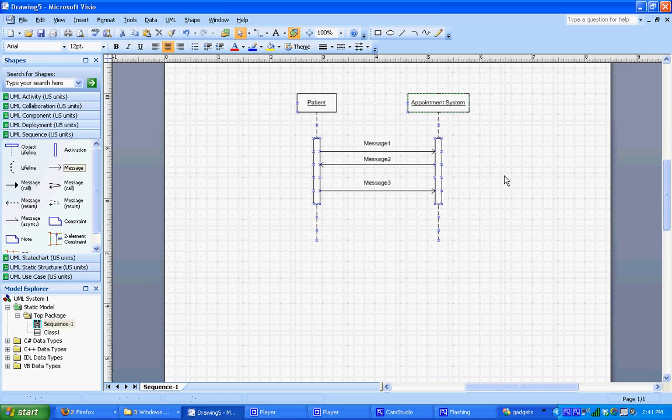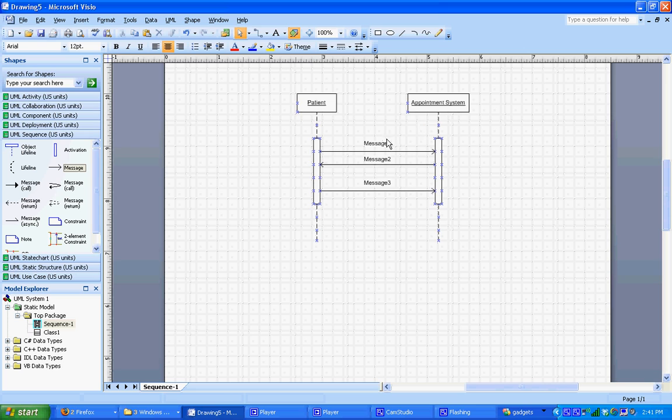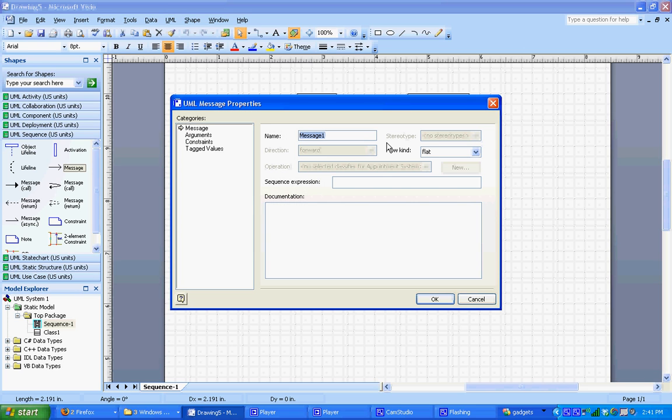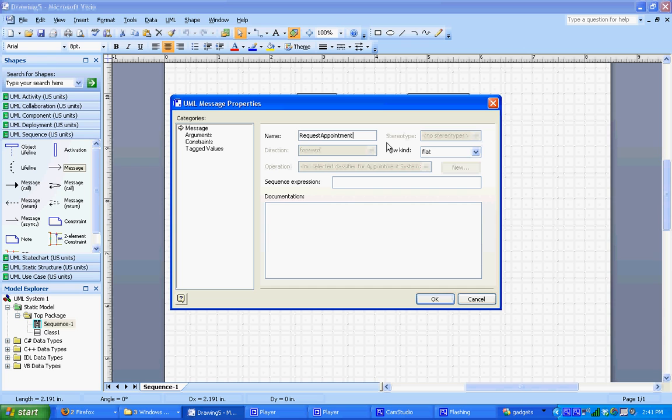So the last thing we need to do is just name our messages, give them names to represent what information is being passed back and forth in the sequence diagram. To do that, we just double click and the dialog box pops up and we can change the name. So we're going to change this one from name message one to patient requests an appointment. So request appointment. Okay.